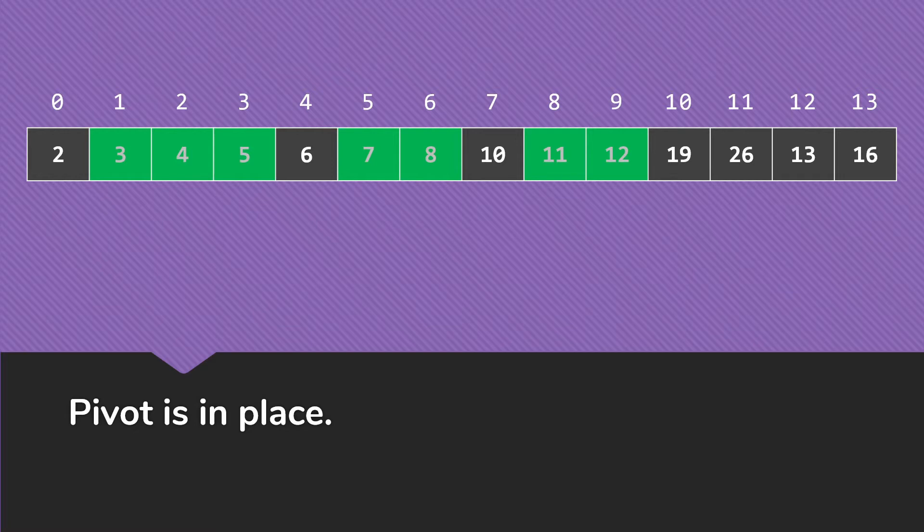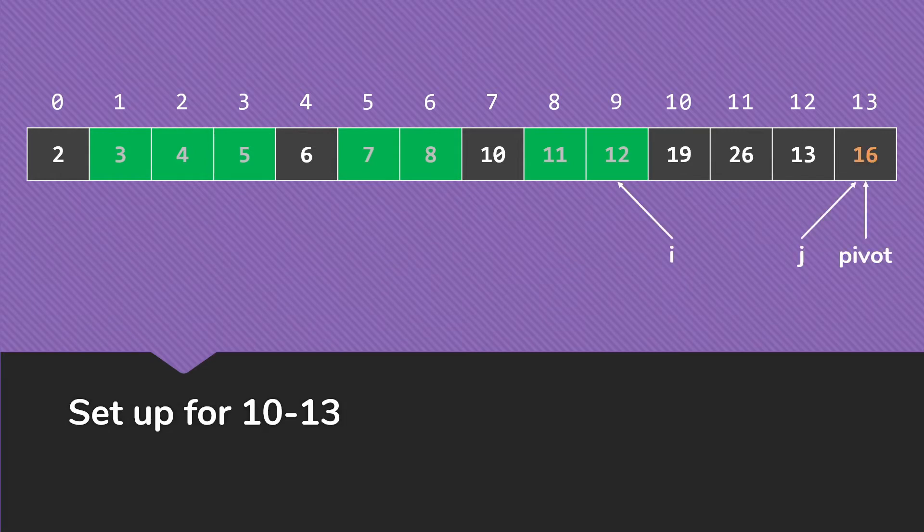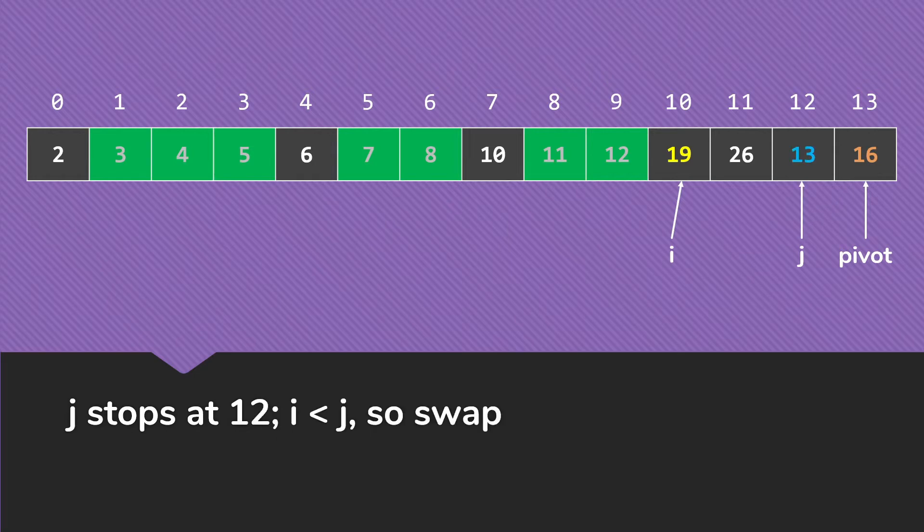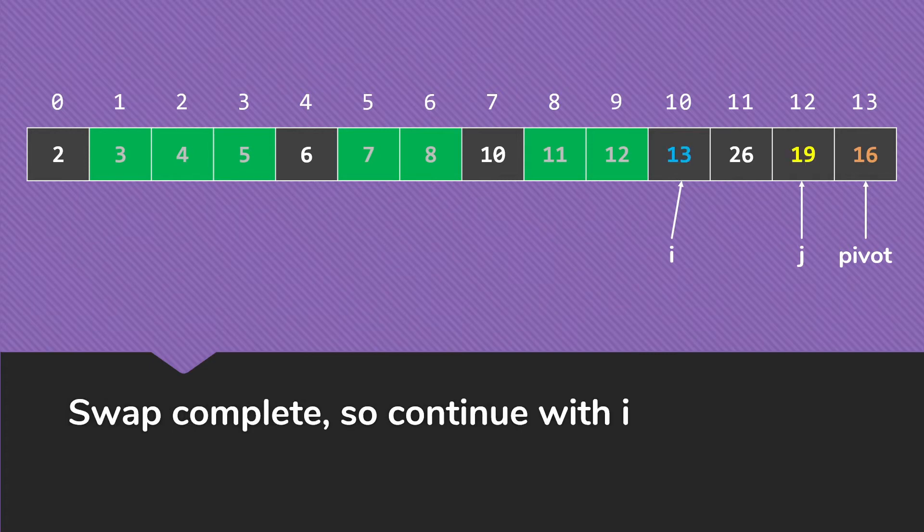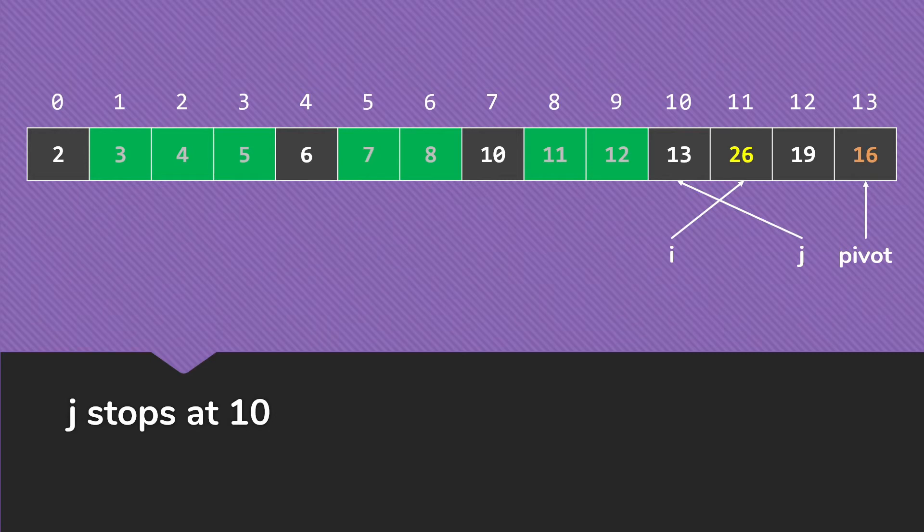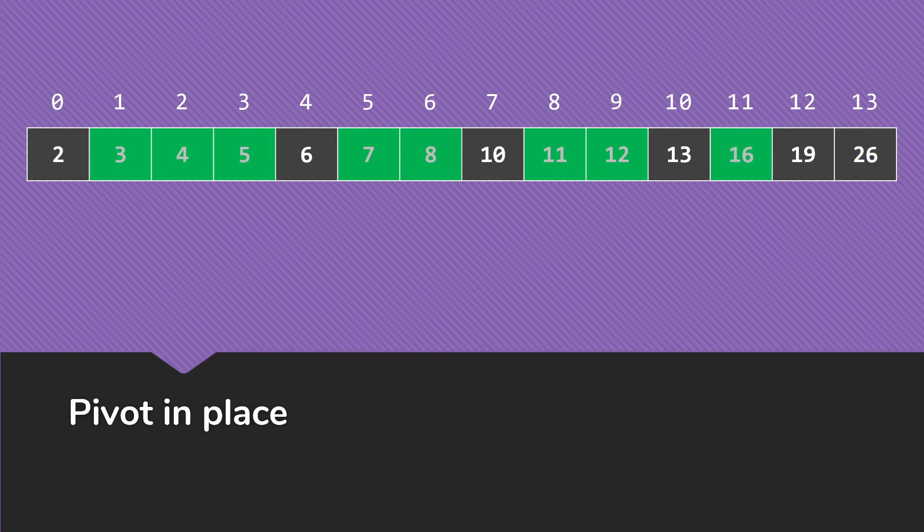So now we are at this last line of our original call of quicksort. We're doing the quicksort on the rightmost partition for our initial partitioning. We put that 12 in place. So now the pivot is at index 13 with that value 16. We've set up i to be 9 and j to be 13. We're going to stop i at the 10. We're going to stop j at index 12. We swap that 13 and 19. And then we'll continue. i will stop again at 26. j will stop when it gets to index 10 on the 13. And at this point, they've crossed. So we're going to do the swap with the pivot. And that puts that pivot in place.